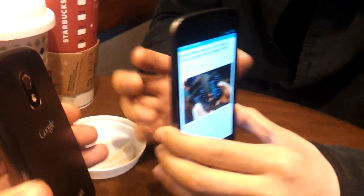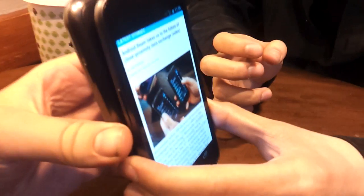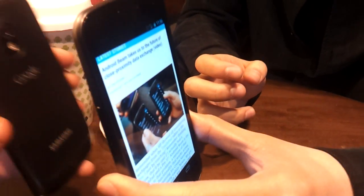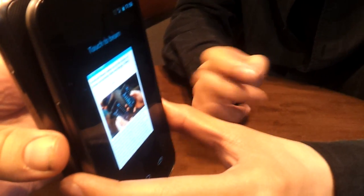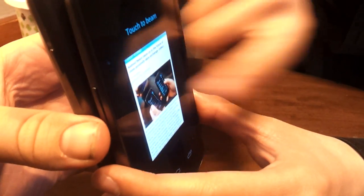So you've got a website there. Just touch them together. Doesn't work. Try again. There you go. Touch to beam.